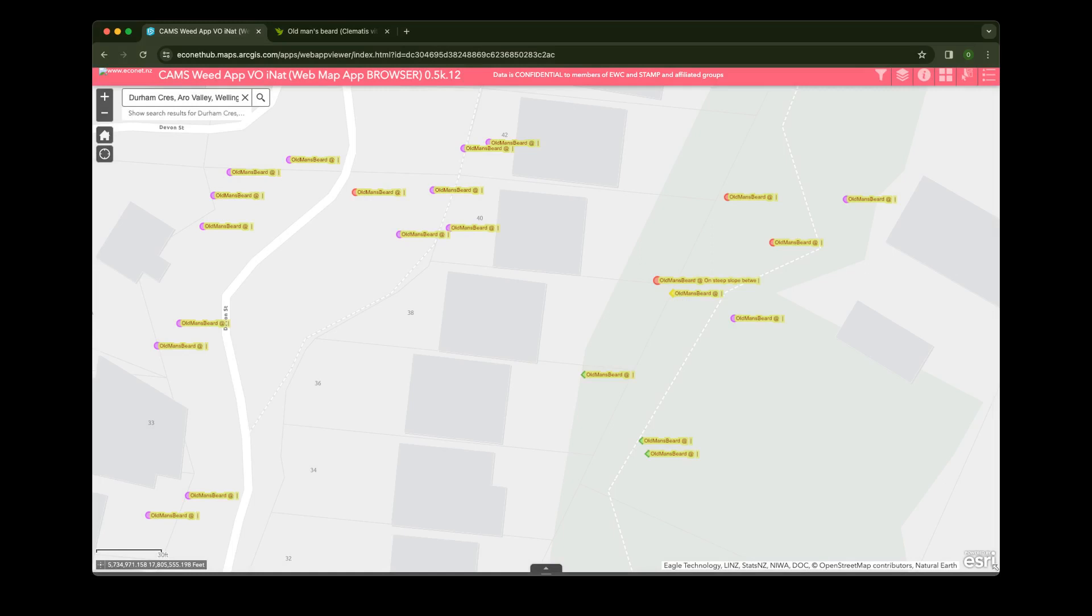Hi. On our mission to make Wellington Old Man's Beard free, we are using a map to manage and track our efforts in controlling the weed.